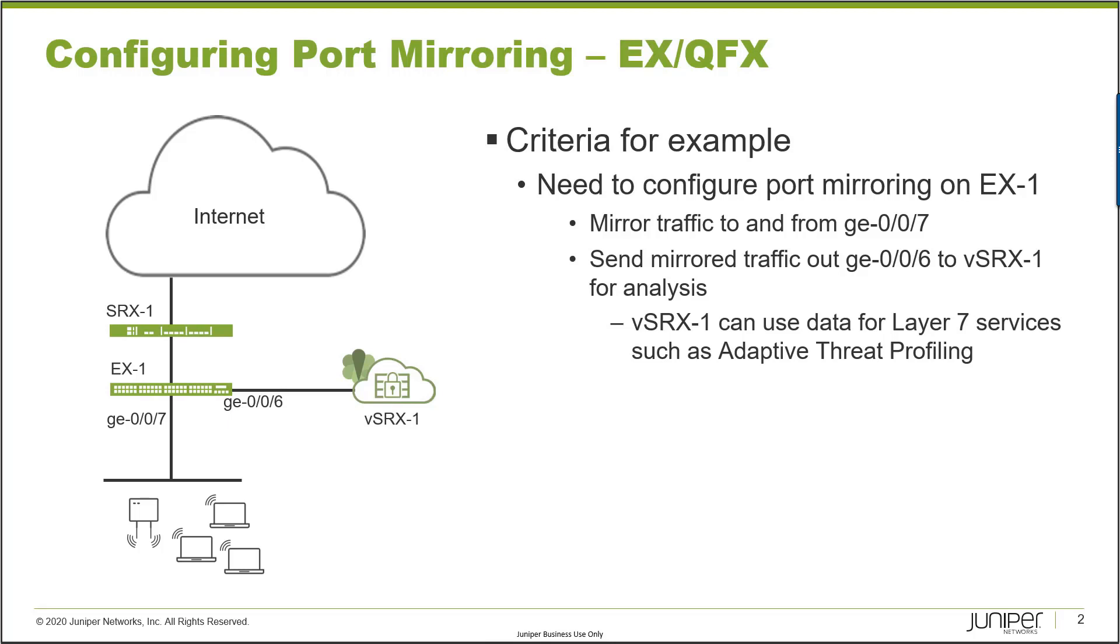Let's talk about the criteria. What do we need to do? We need to configure port mirroring on EX1. We want to mirror traffic that is coming to and from the GIG-E-007 interface. So that's going to be ingress and egress of GIG-E-007. Basically, that's user traffic coming in the interface and return traffic going to the user devices going out of that interface.